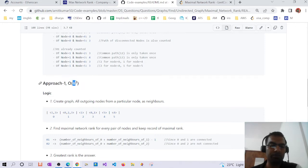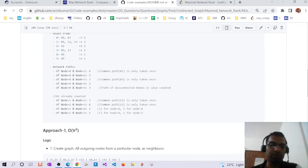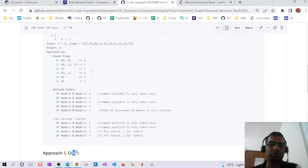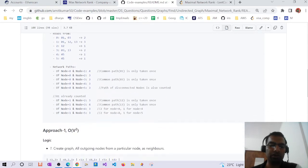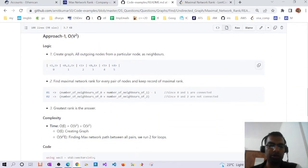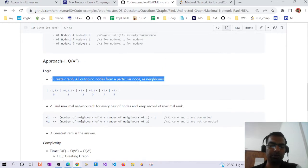The approach we are going to discuss has time complexity O(V²), where V represents the vertices, nodes, or cities in the graph. Graph complexity is measured in terms of V and E (edges). We will create a graph where each node stores its outgoing neighbors.